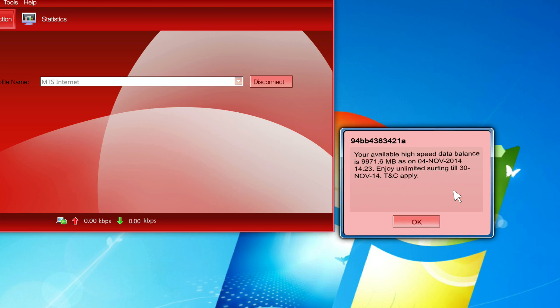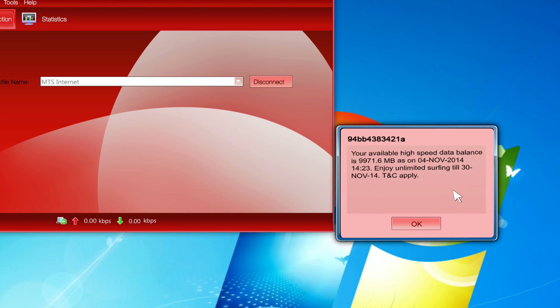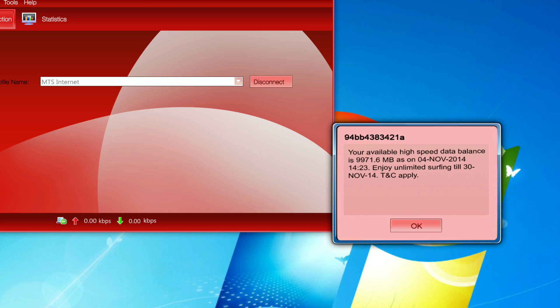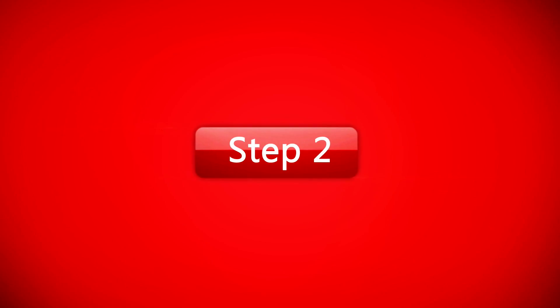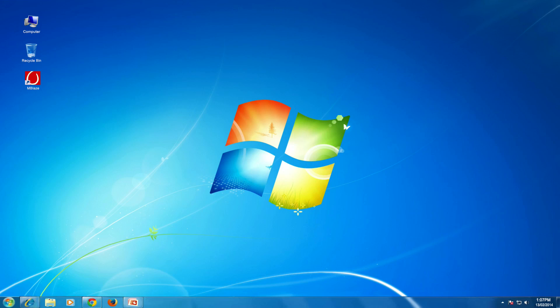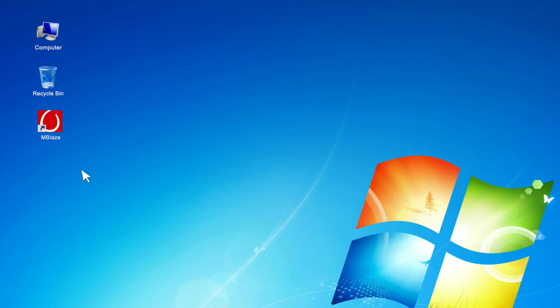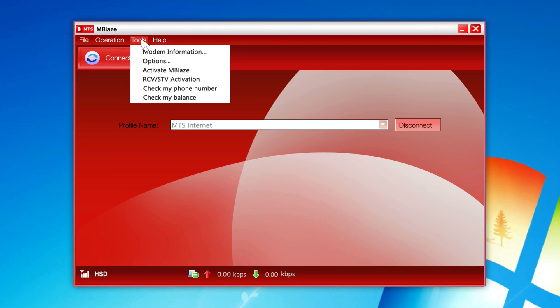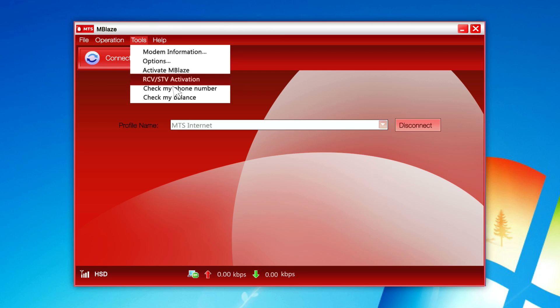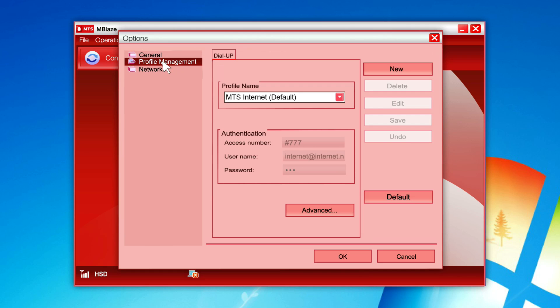Step 2: Please double click MBlaze icon on your system desktop. Now please click Tools tab from the top of data card user interface. There you'll find different options. Now please click Options tab. You will find three different options. Please click Profile Management tab to reset the settings. Please click Default button and then press OK.